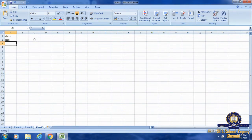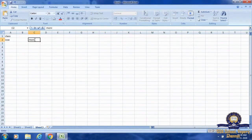Now I am going to randomly write some names. Names will be entered row-wise. Marks will be entered column-wise. First, I am going to click Enter, then the active cell will come below.